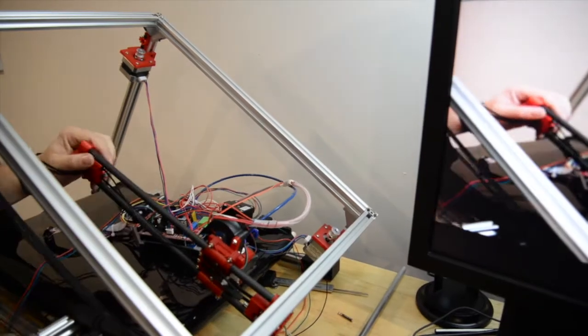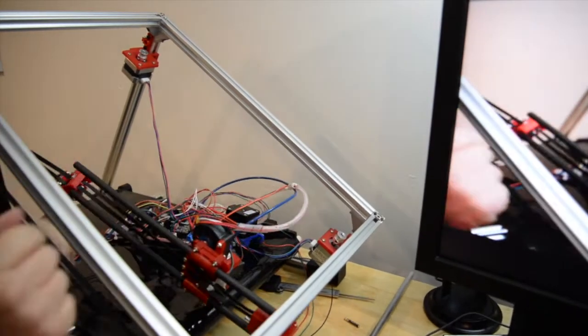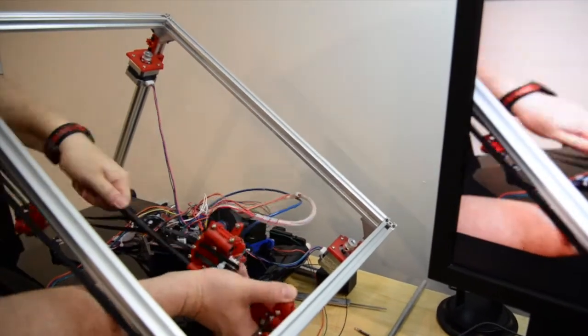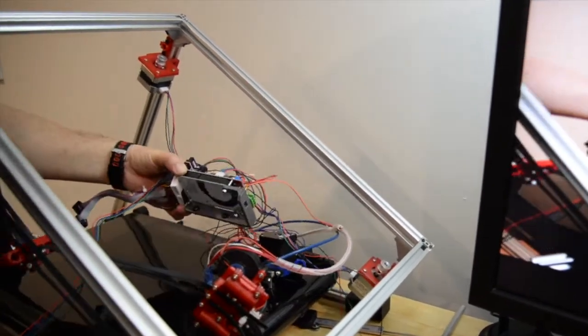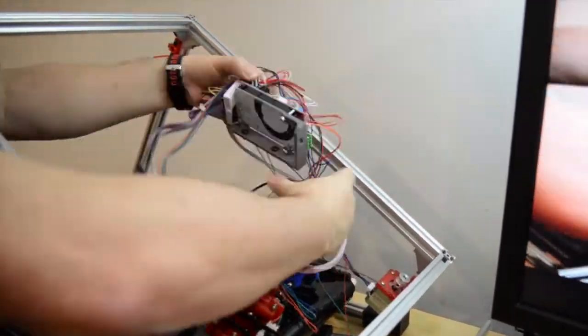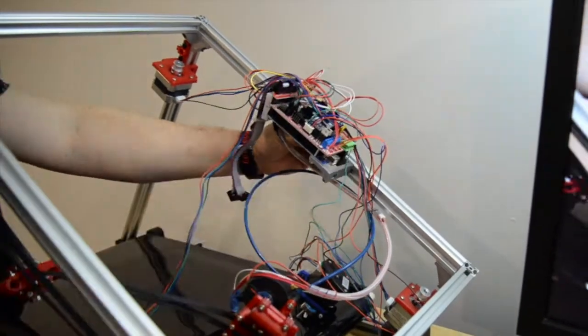So on the weekend I have to sort out this rat's nest and mount the linear rails for the X and the Y.